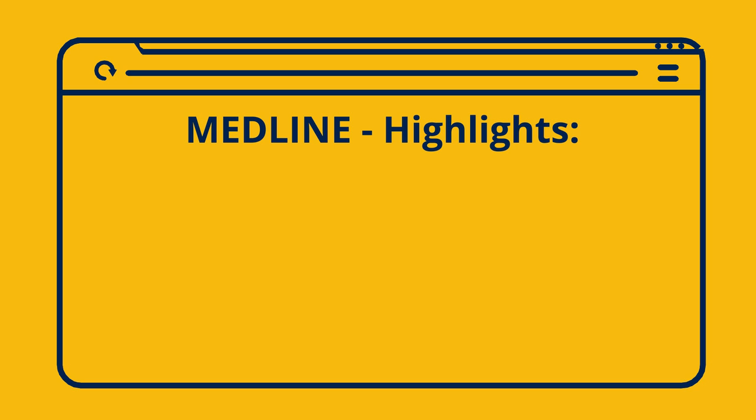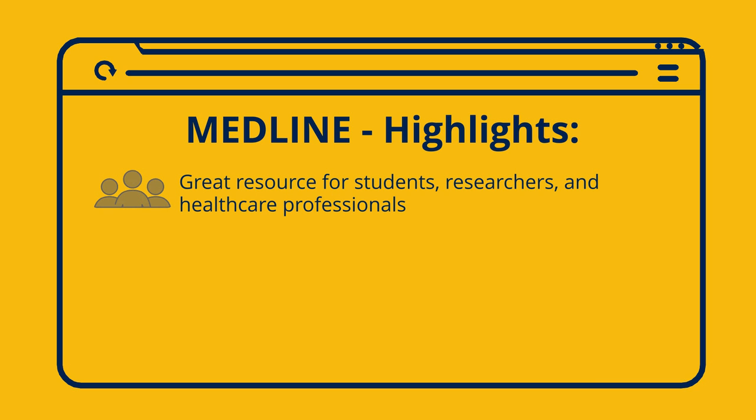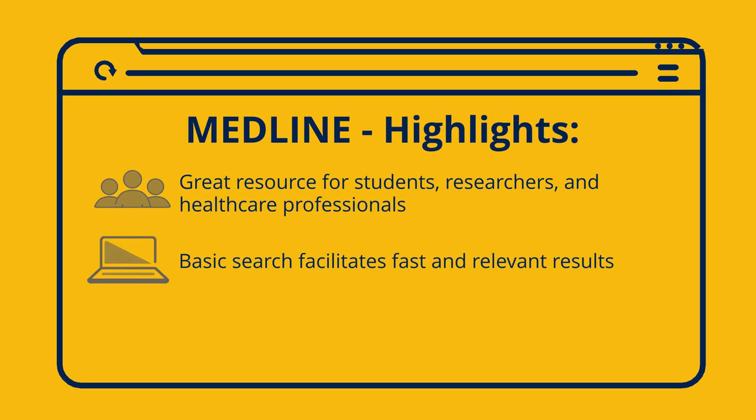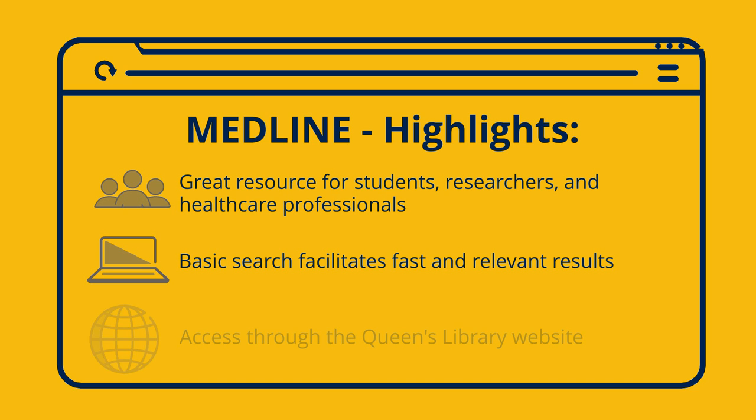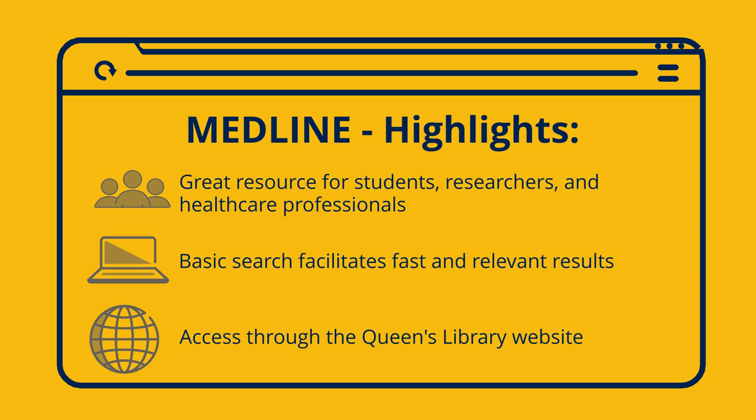In summary, Ovid Medline is a useful resource for students, researchers, and healthcare professionals. Its basic search and feature set facilitate fast and relevant search results that are perfect for kick-starting your research. Additionally, remember to access Medline through the Queen's Library website in order to ensure that you have access to full-text links.